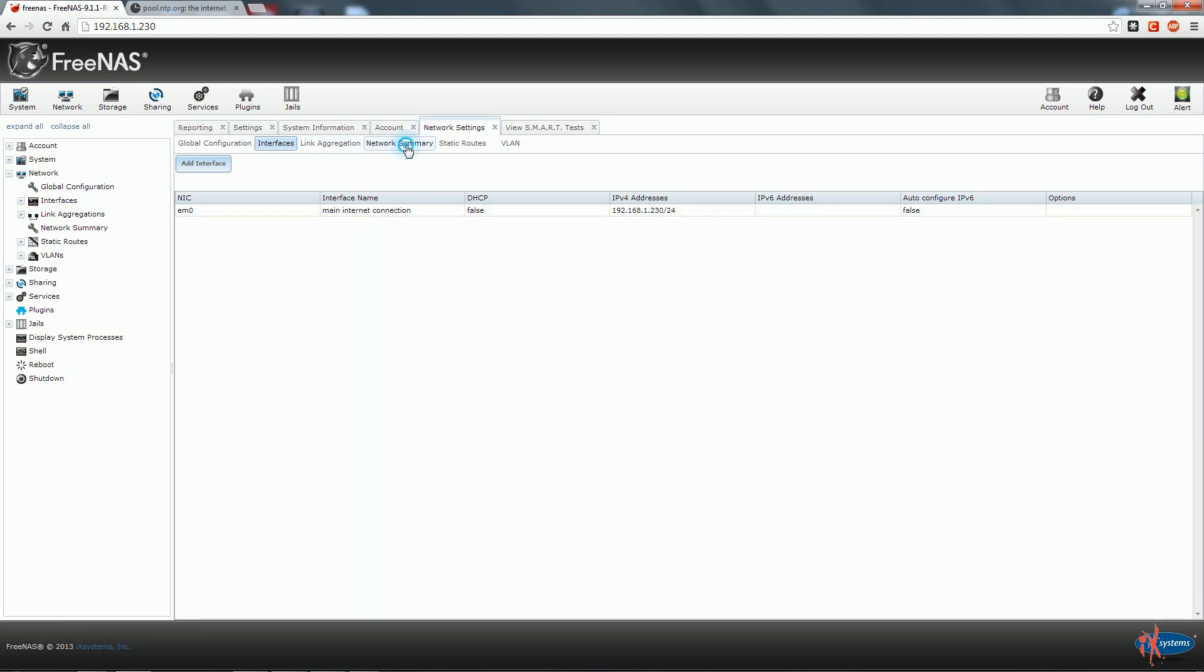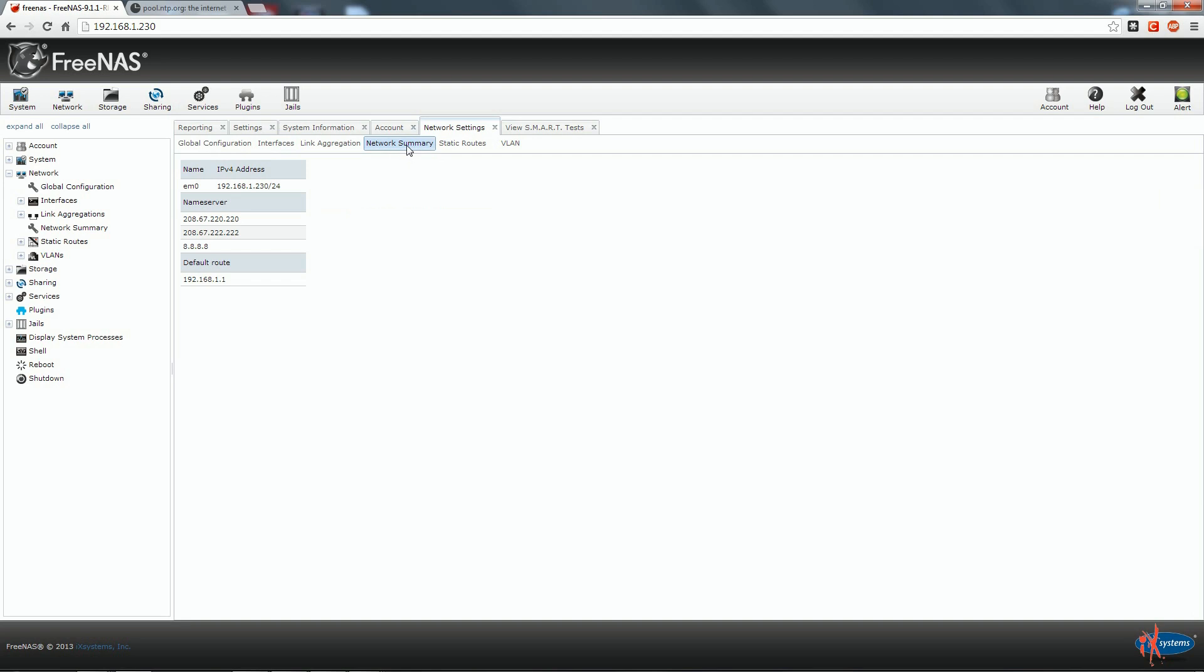We go directly to network summary for check if our entries are good. So here we see EM0 with the address 192.168.1.230 slash 24. And that's correct. We see our DNS or name server. The first two are OpenDNS and the third one belong to Google for failover. And our default route that in my case correspond with the address of my router connected on the internet.